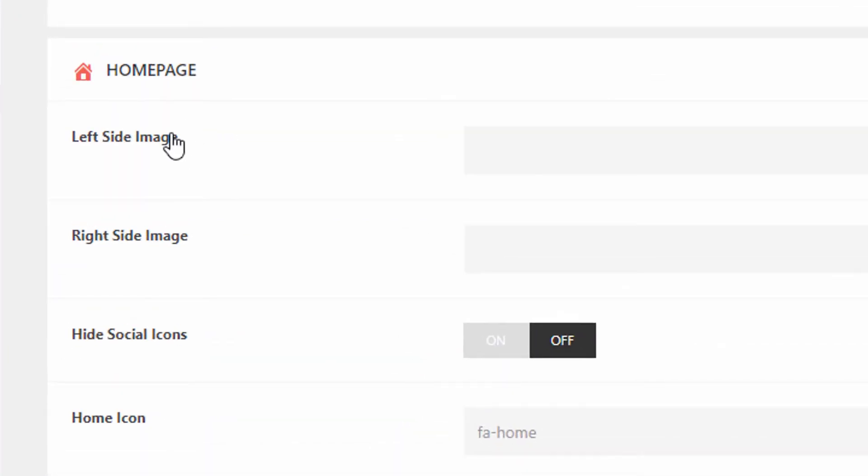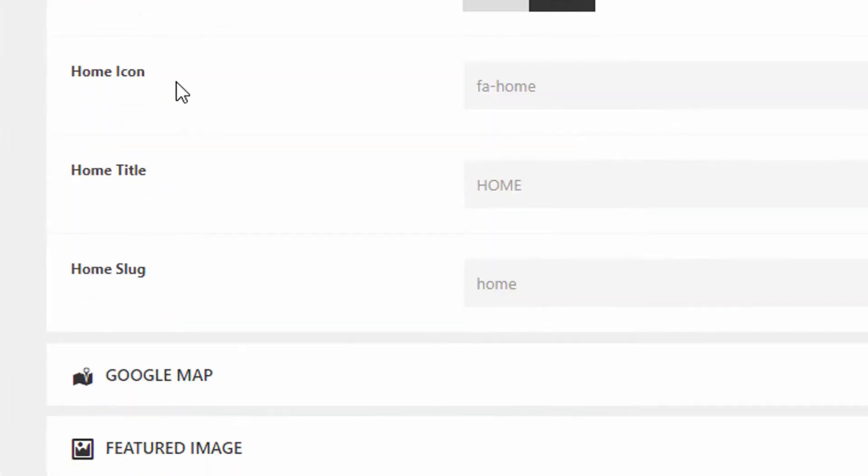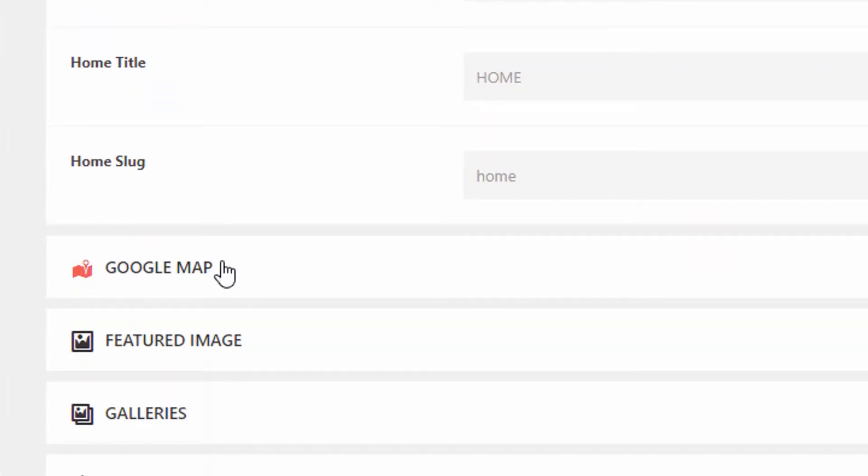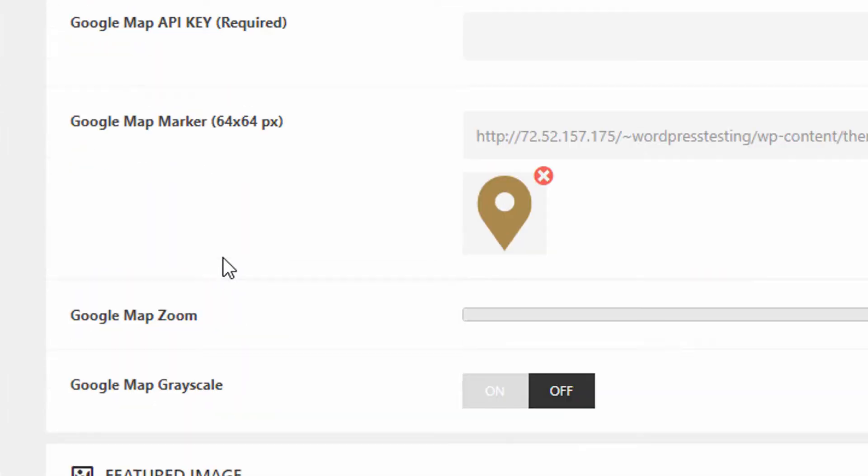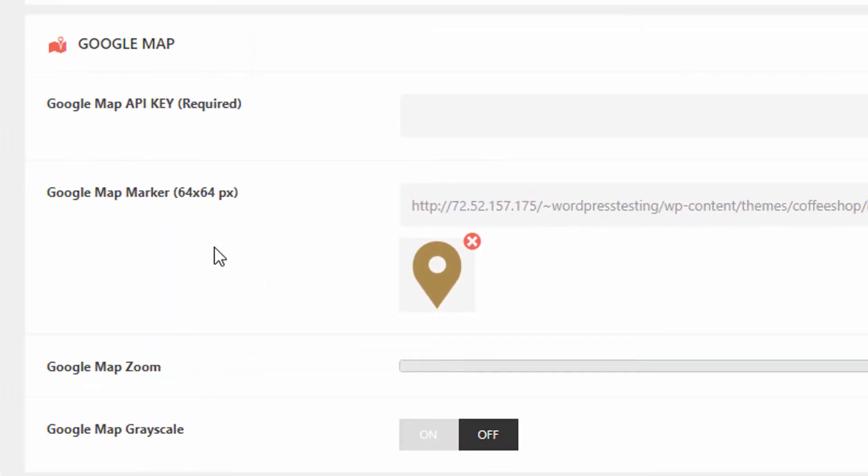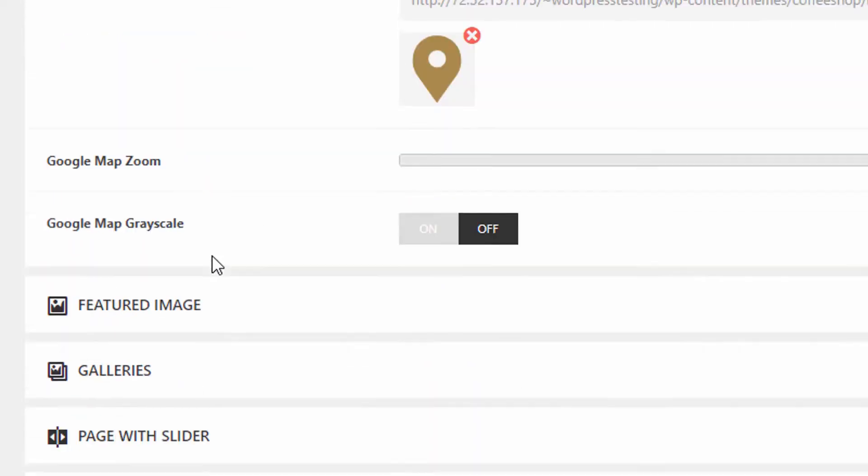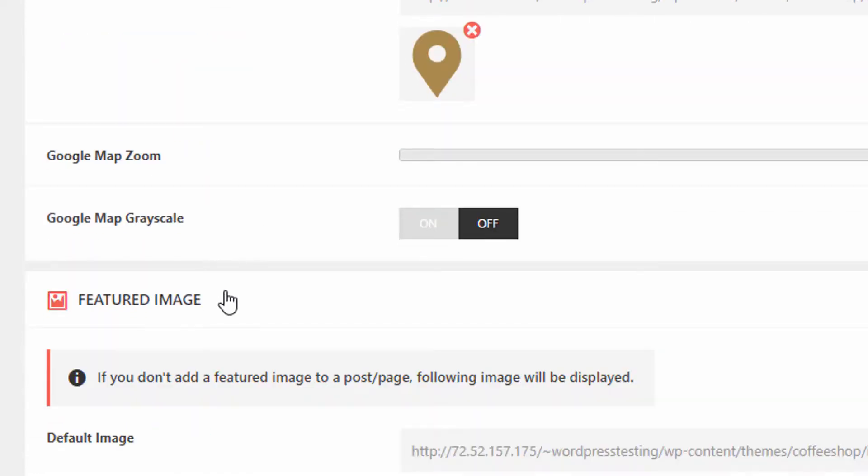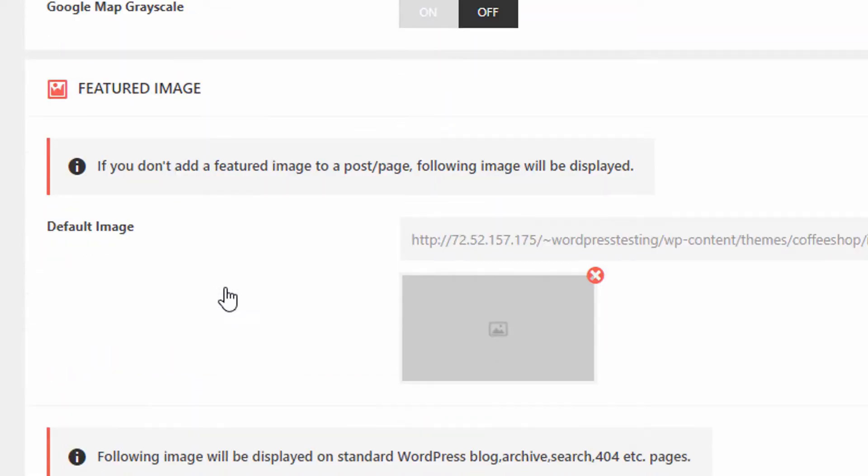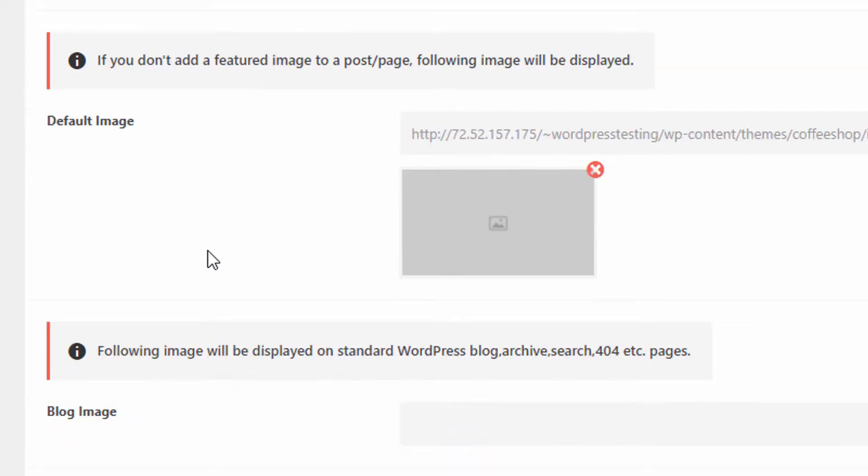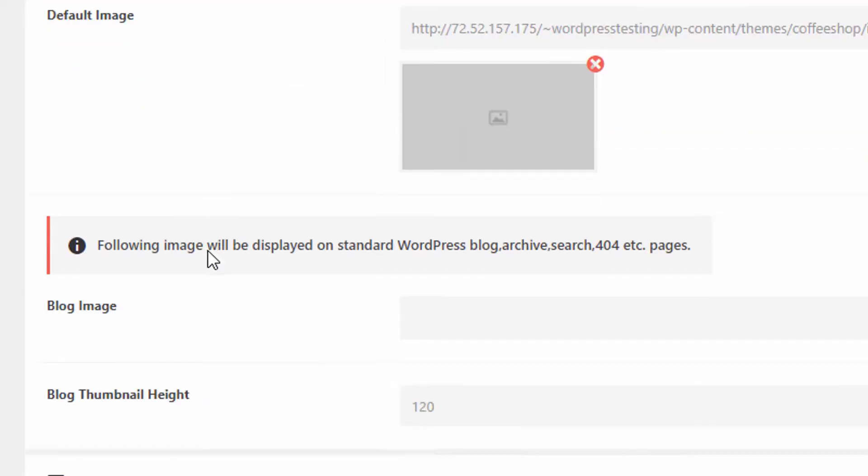Under home page settings, this is where you add the left and right side image. Here's where you put in your location for the Google map on the contact page. The featured image section is a default featured image that's going to show in the left column if you don't add a featured image to a specific post or blog.